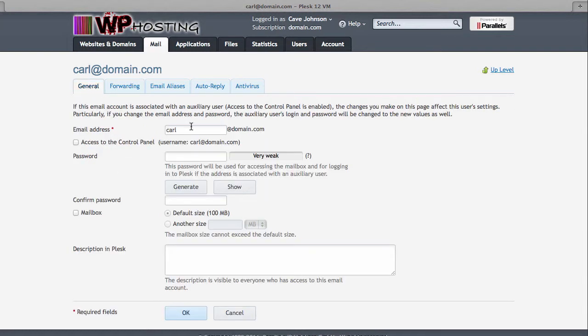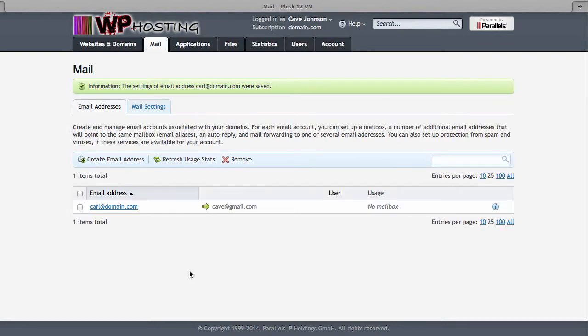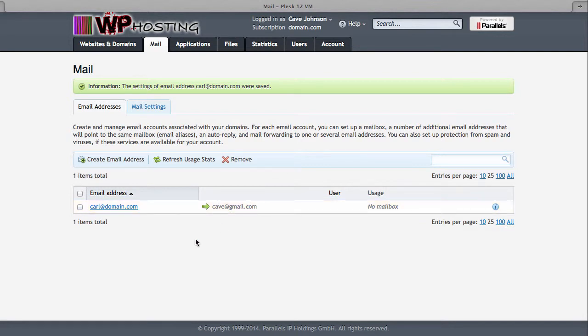So this email that we've just created here, carl at domain.com, without a mailbox, you can just forward to something like cave at gmail.com. Click OK to save your changes and now emails won't be stored on this server. They will be forwarded to Carl's Gmail account.